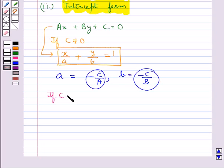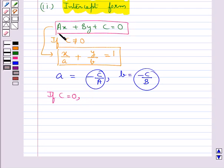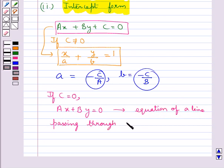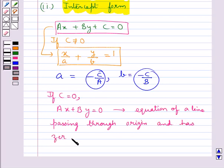If c is equal to 0, then this equation can be written in the form ax plus by equal to 0, which is the equation of a line passing through the origin and has zero intercepts on the axes.